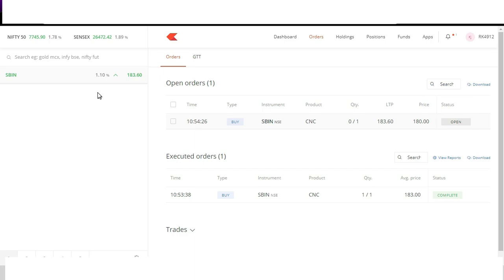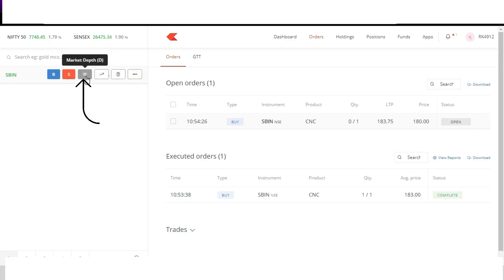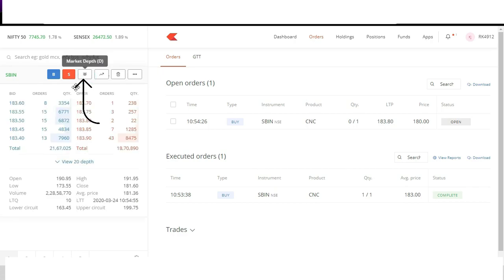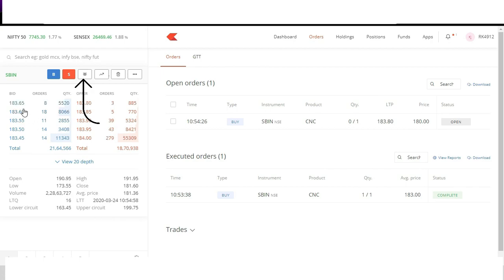Now my order at 180 is placed with exchange and will be visible to other buyers and sellers. We can see the buyers and sellers complete detail under the section called market depth. To open market depth of a particular script, hover your mouse over the script and click on the third icon that is market depth. It will show you first five best buyer and seller price.